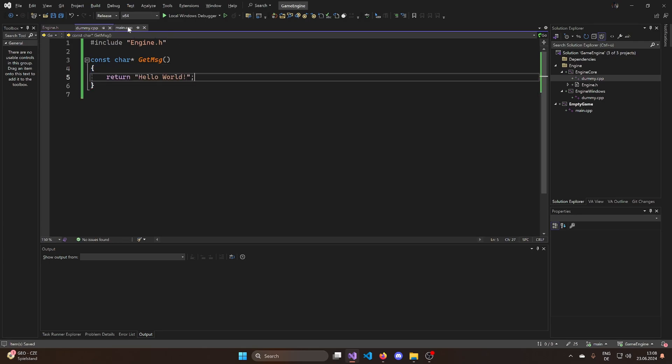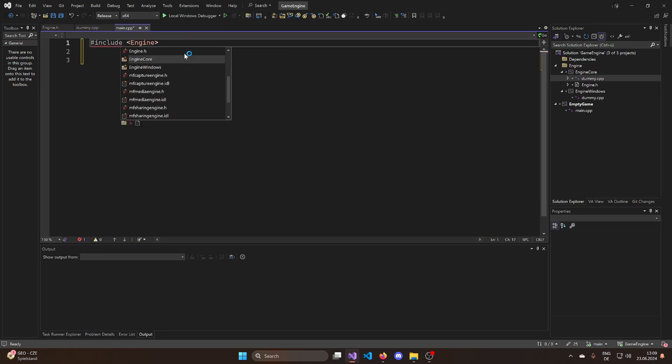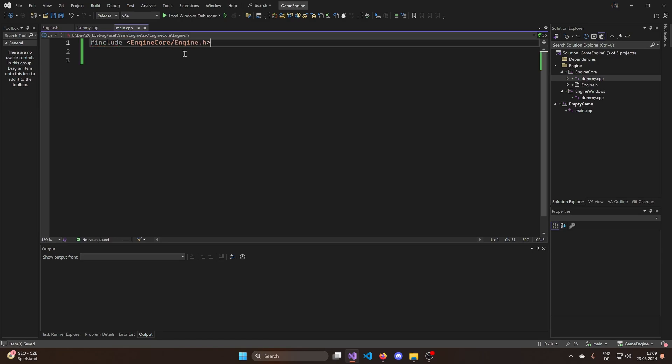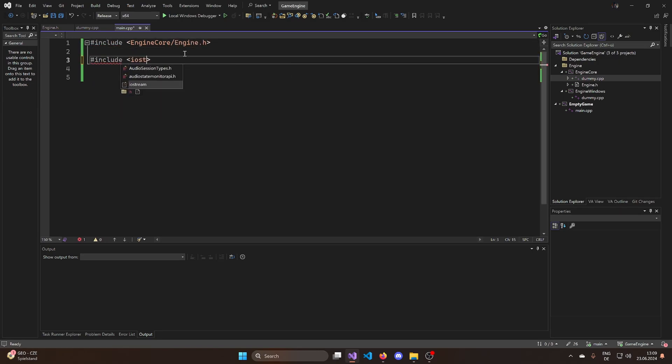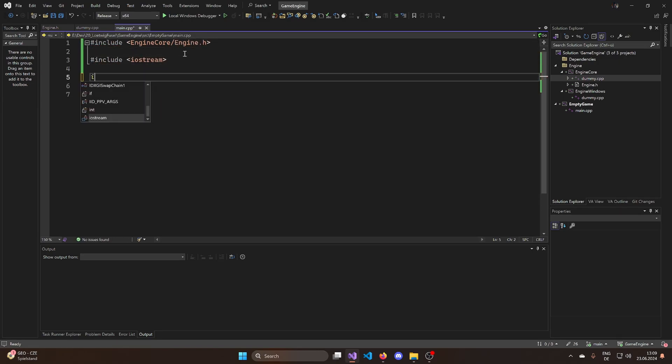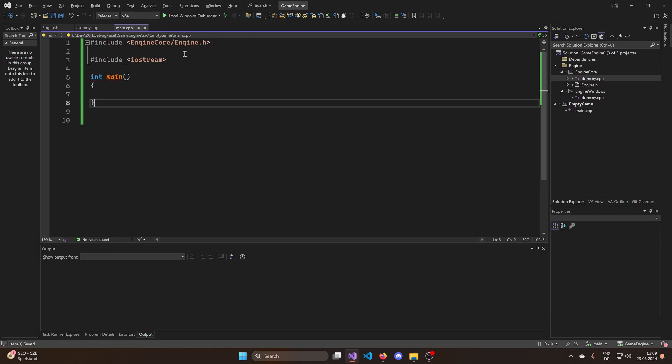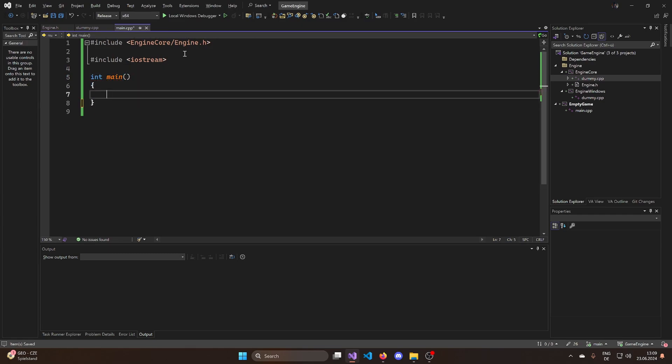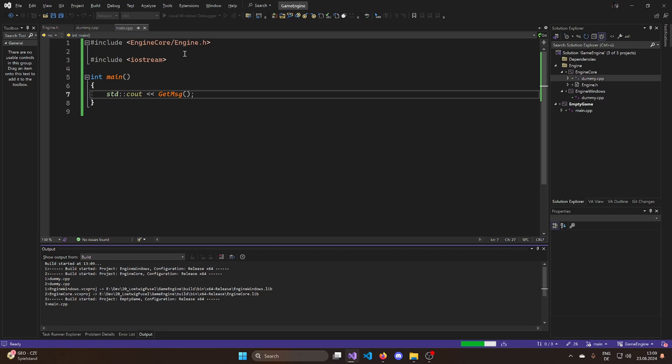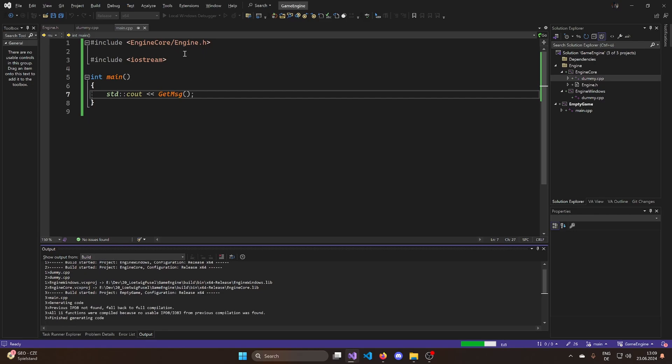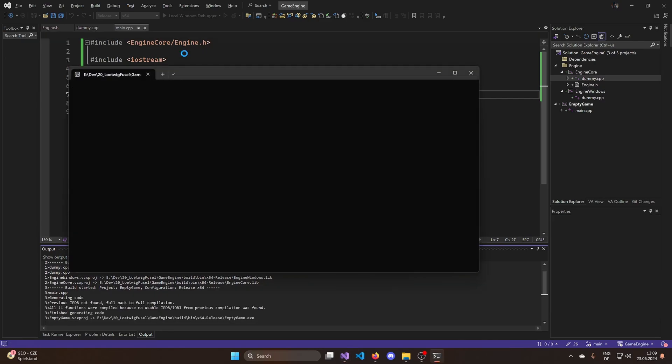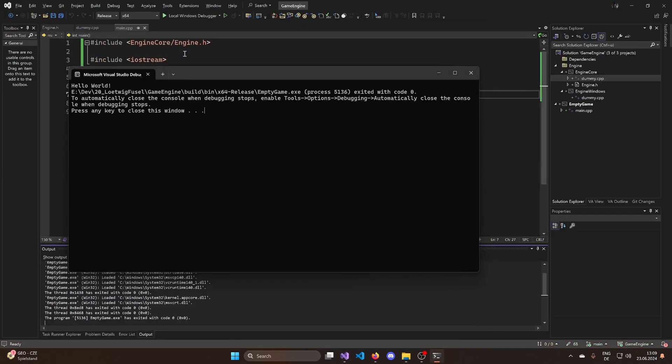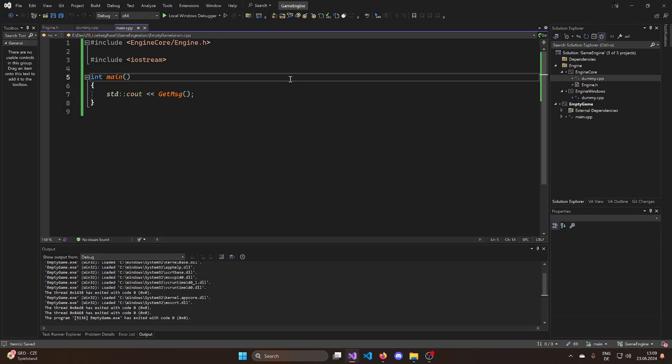And what I then can do inside of main is I can include my engine core engine.h and I can include iostream. And then I can write my int main. And what I can do is I can do my std cout and I can see out my get message. And if I now run that code, it should build both of my windows and core project. And at some point, as it's finished, it should give me a hello world, which exactly worked as thought.